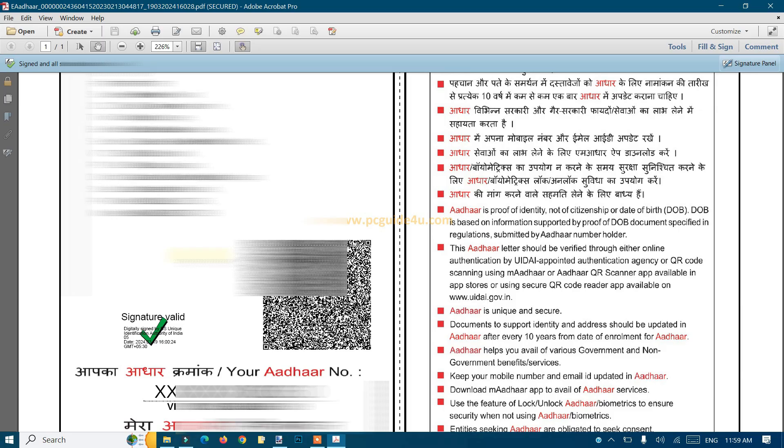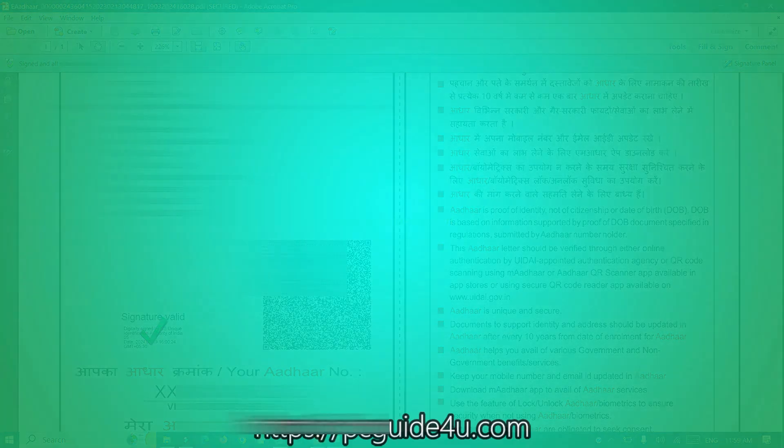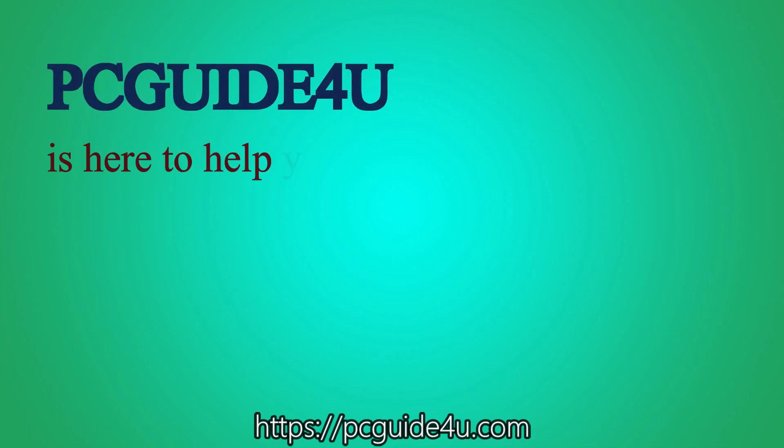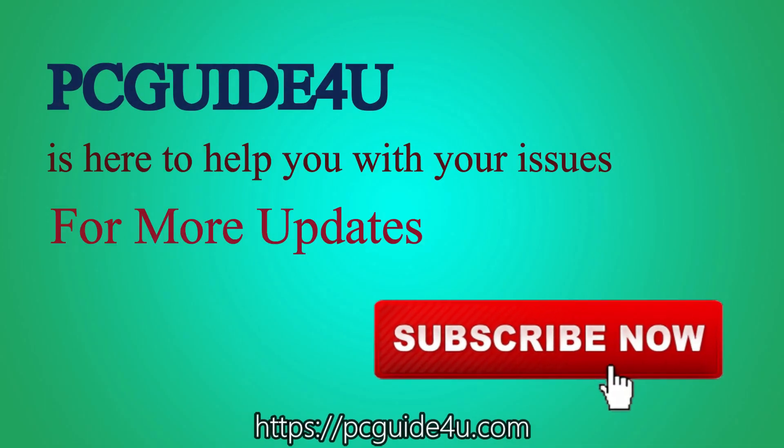Thank you so much for watching. PC Guide 4U is here to help you with your issues. For more updates, subscribe now.